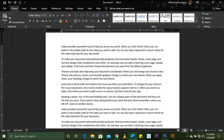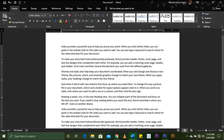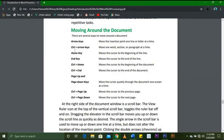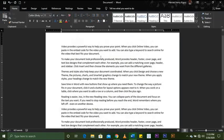When I press the Home key, it goes to the beginning of the line — you can see my cursor is here, and when I press Home, it goes to the beginning of the line. The End key moves the cursor to the end of the line. When I press the End key, it goes all the way to the end of the line.